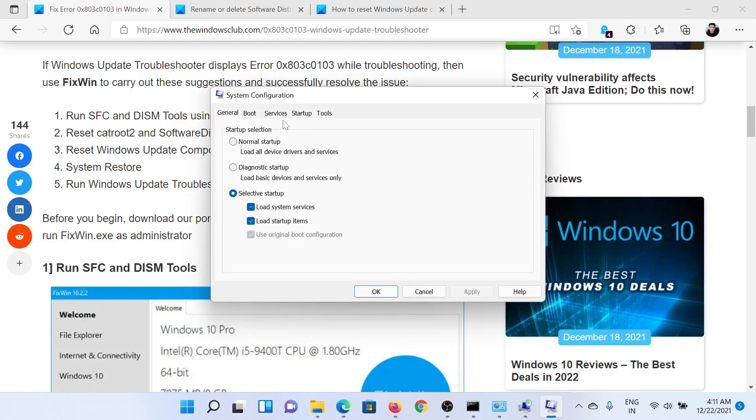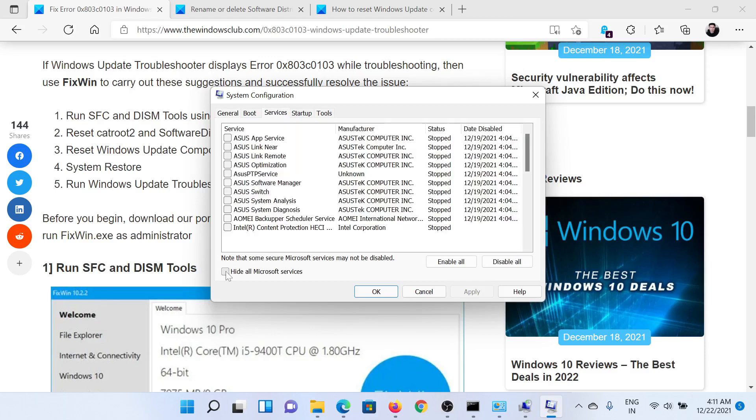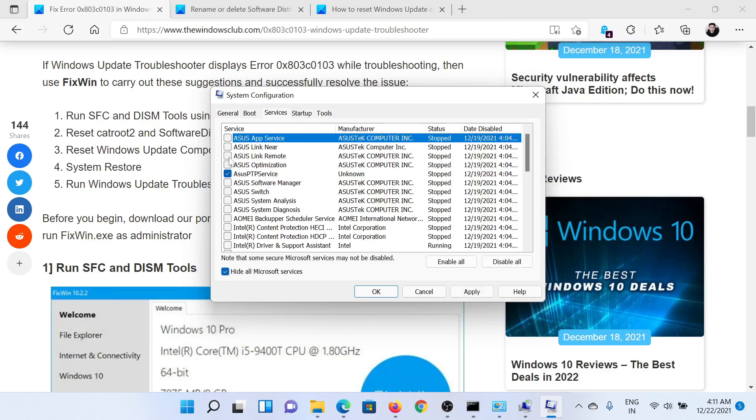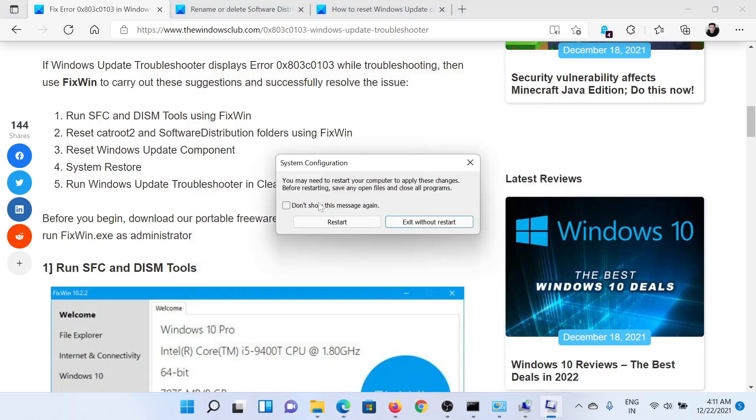In the System Configuration window, go to the Services tab. Check the box associated with Hide All Microsoft Services. If any other services are checked, click on Disable All. Click on Apply and then OK, and then click on Restart to reboot your system.